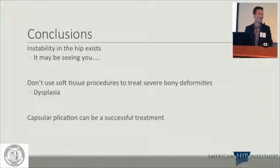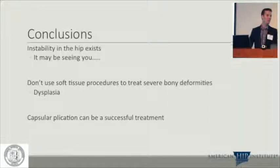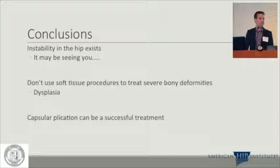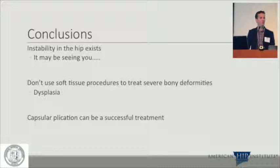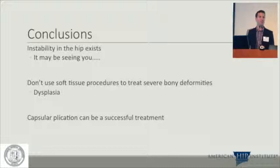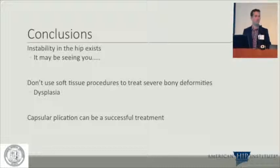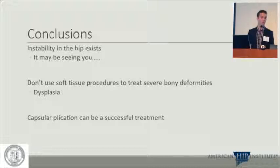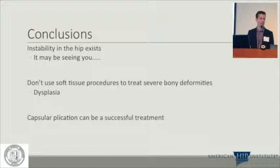In conclusion: instability in the hip does exist — it might be presenting to you, but you might not be recognizing it. Soft tissue procedures cannot address severe bony deformities, so if a patient has severe dysplasia, refer to a PAO surgeon or perform a PAO. We've shown that capsular plication can be a successful treatment when indicated appropriately.